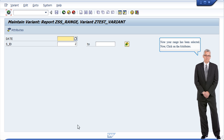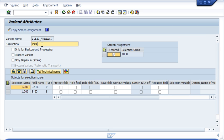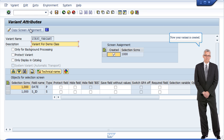Now, click on the attributes. Following screen will open. Enter the short description here then click on save. Now your variant is created.